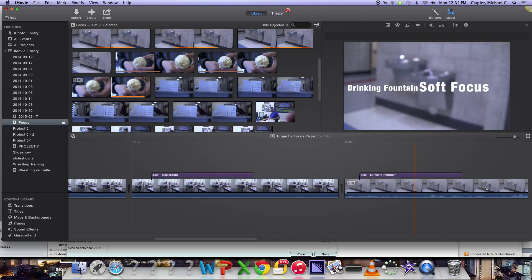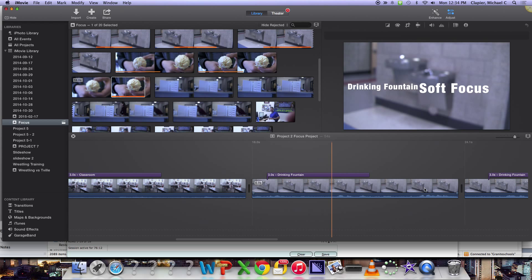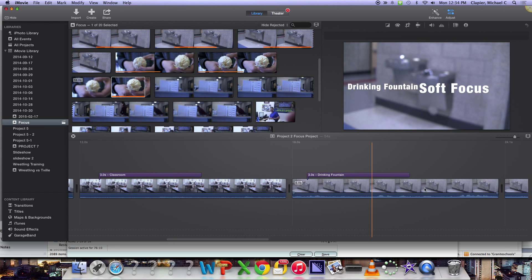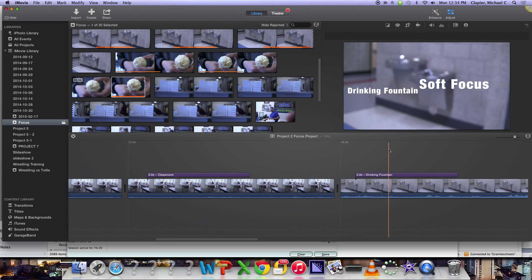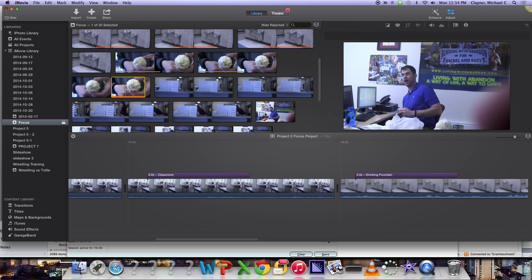So you do the classroom, all three clips, then you do the drinking fountain, all three clips, and so on. But which objects you do when, it doesn't matter. There's no order to that.